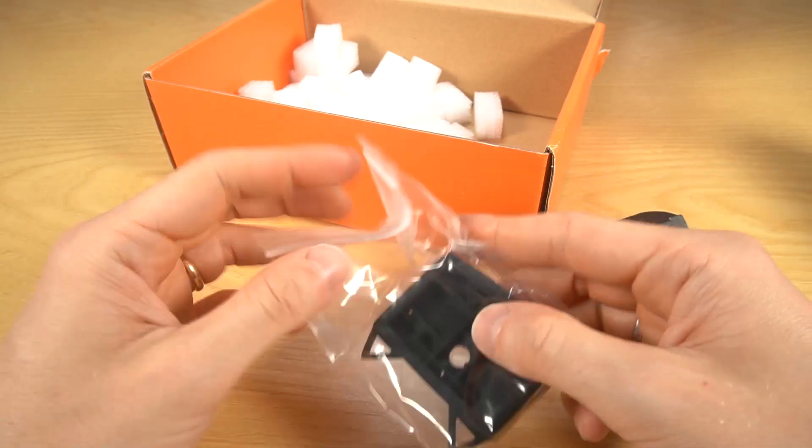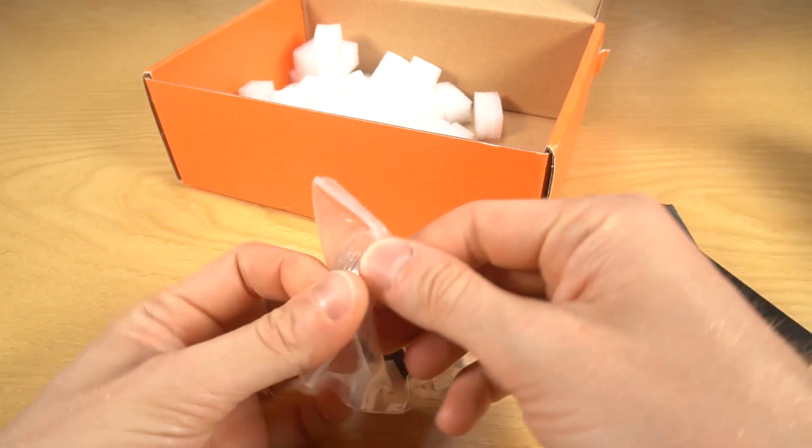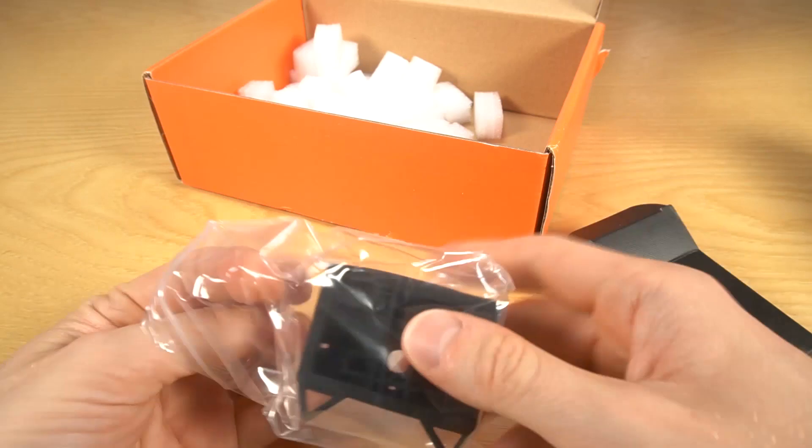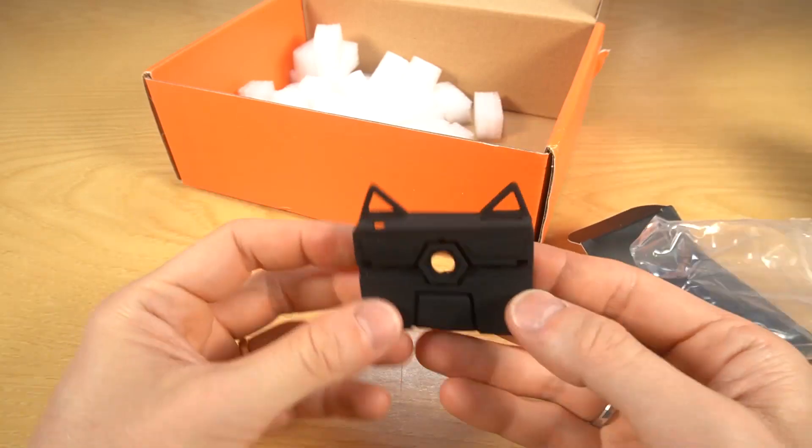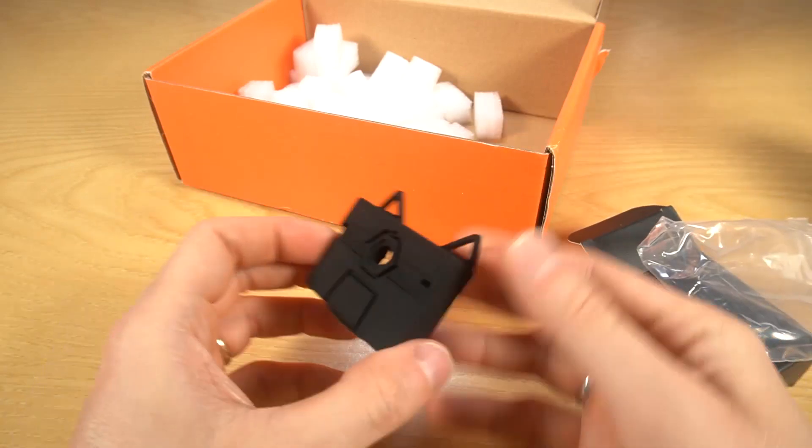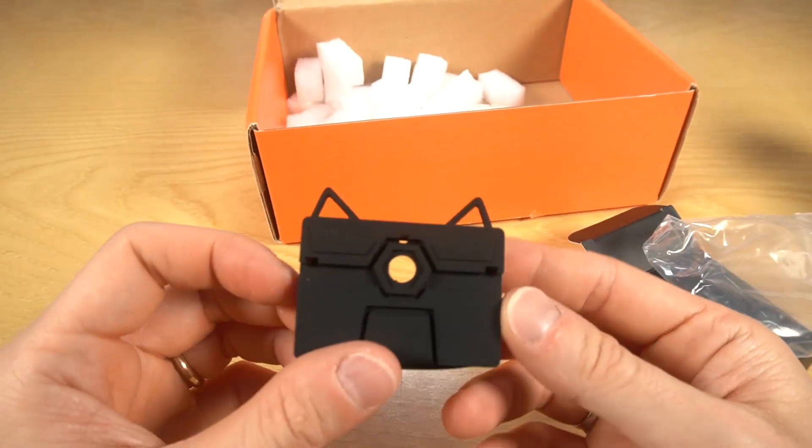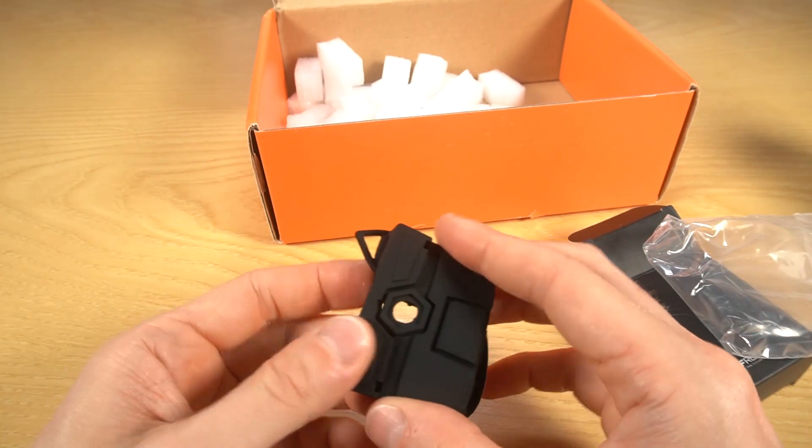Oh, nice! It's supposed to look like a cat or something.